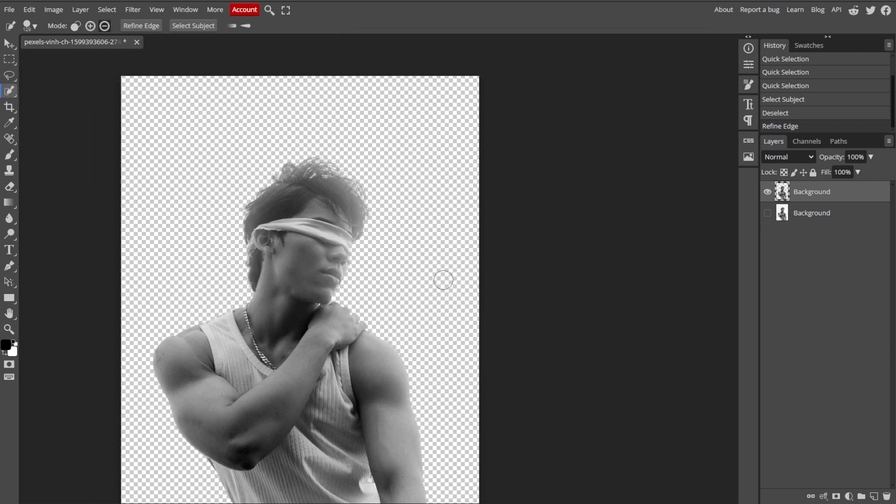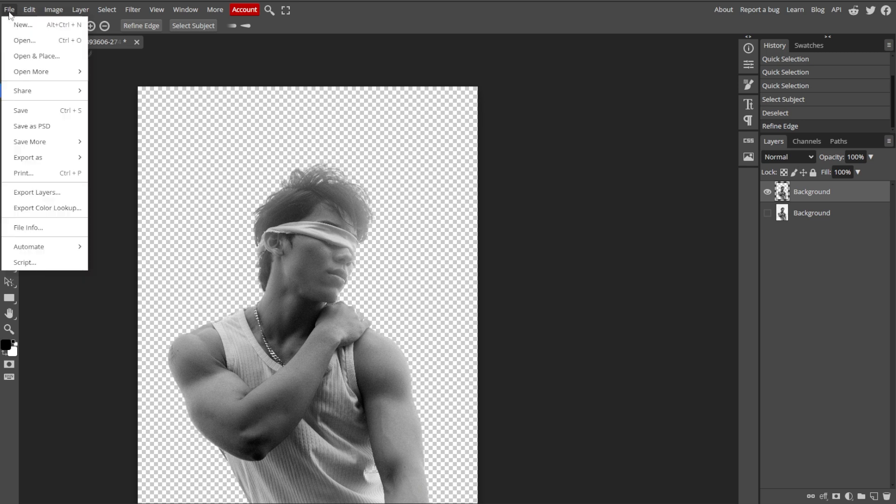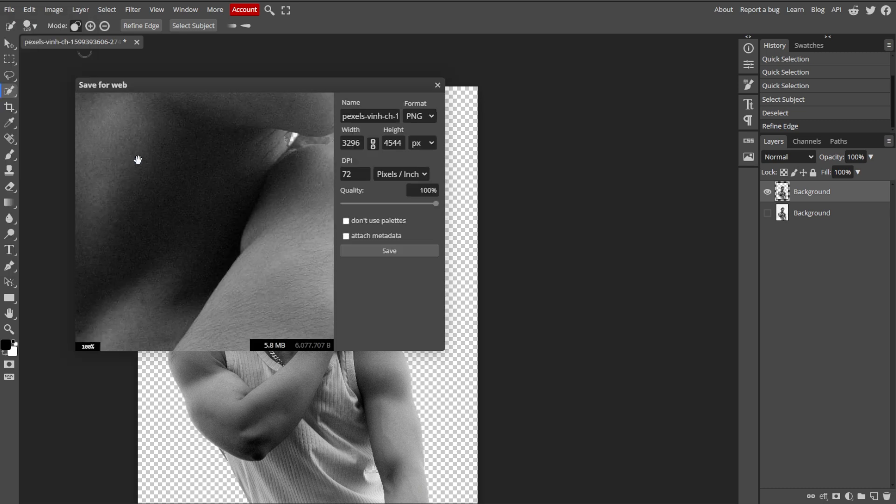Then save your work by clicking on File in the top menu. Then select export as. Then choose the desired file format. Then click save to download your final image.